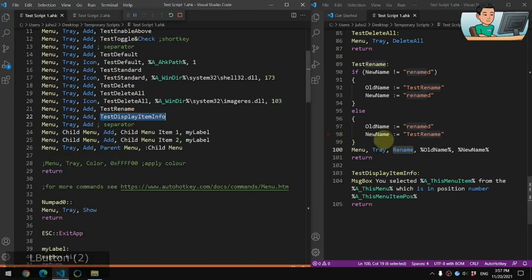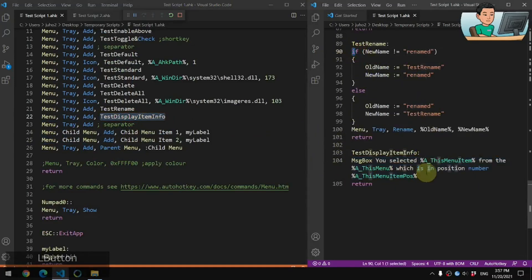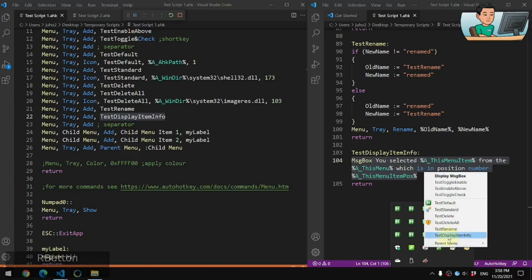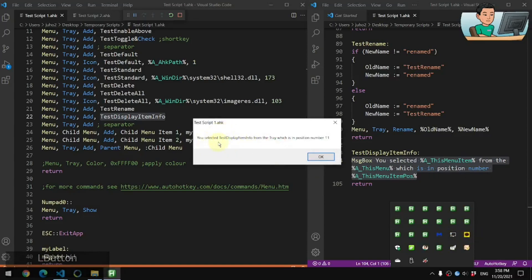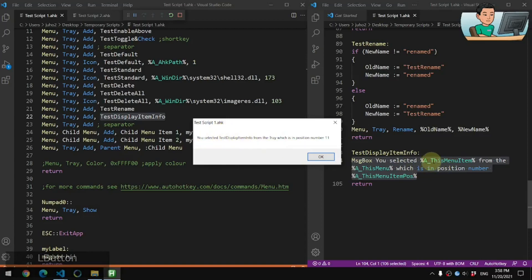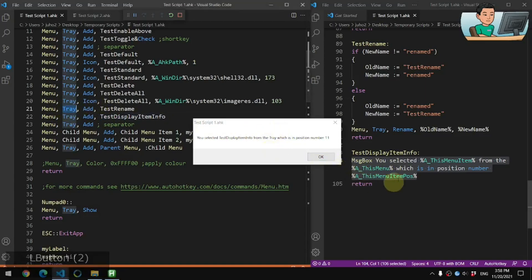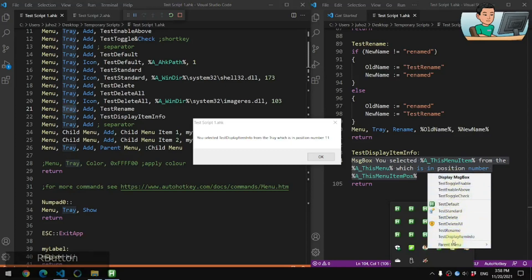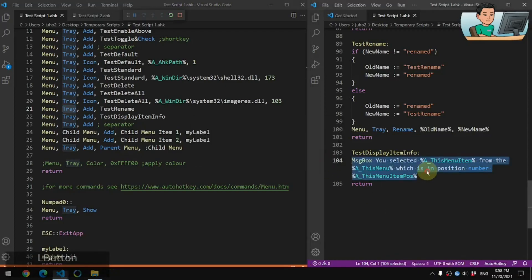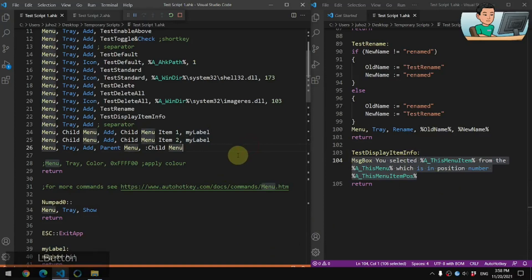Test Display Item Info shows the variables you can use to run if-statements or other logic based on what item was clicked. If I click it, I see 'You selected: Test Display Item Info', using the A_ThisMenuItem variable from the tray. A_ThisMenu gives the tray name, and A_ThisMenuItemPos shows position number 11 from the top. These variables are useful for performing different actions based on the menu item's position or name.